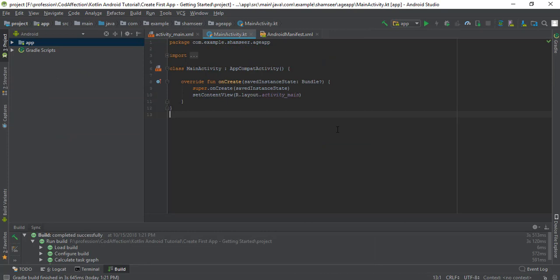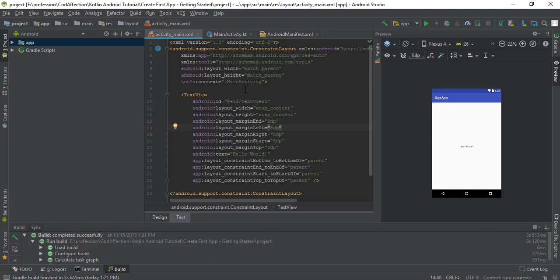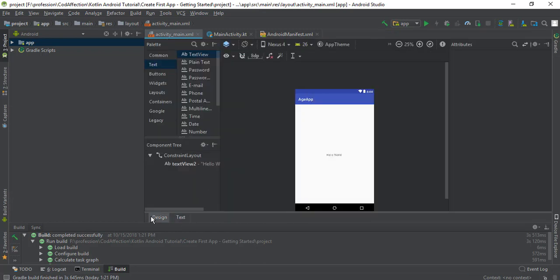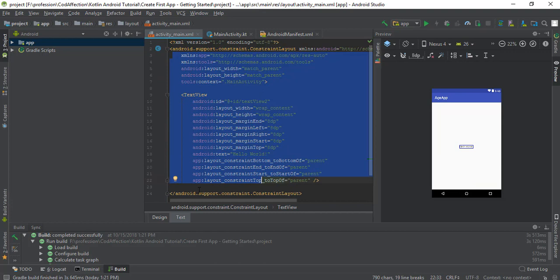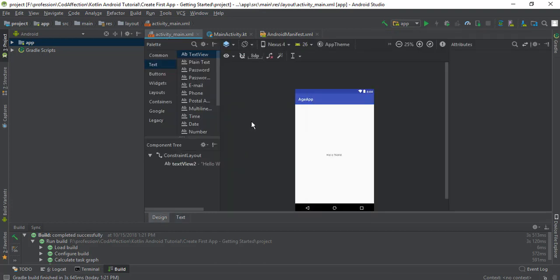Now let's modify the design of this main activity. That we can do inside the activity_main.xml file. For layout XML files we have two modes in Android Studio: text mode and design mode. Inside text mode we can see the XML code responsible for this view. Inside design mode we have the whole main activity design. Along with that we have a toolbox, and from that toolbox we can drag controls into the main activity. By default inside this main activity we have two components.